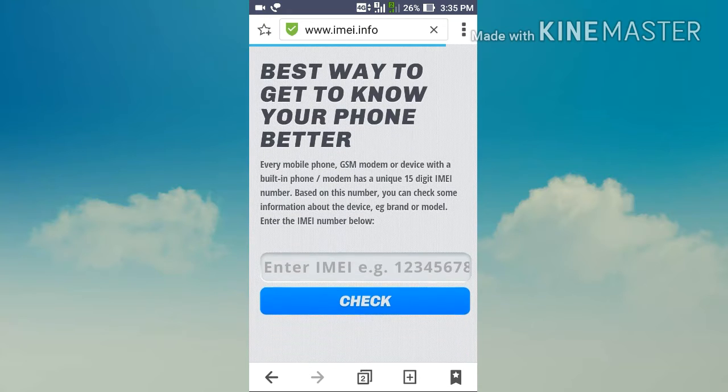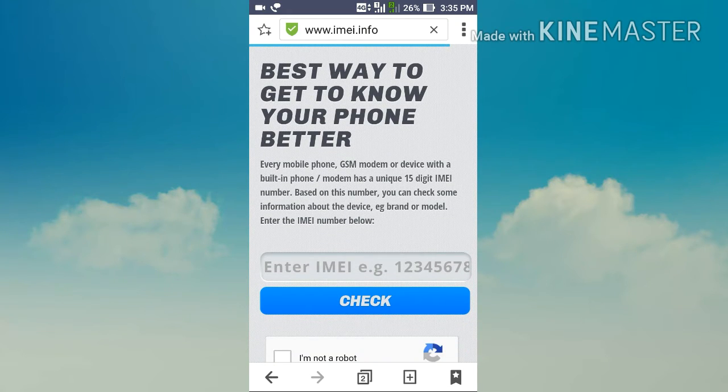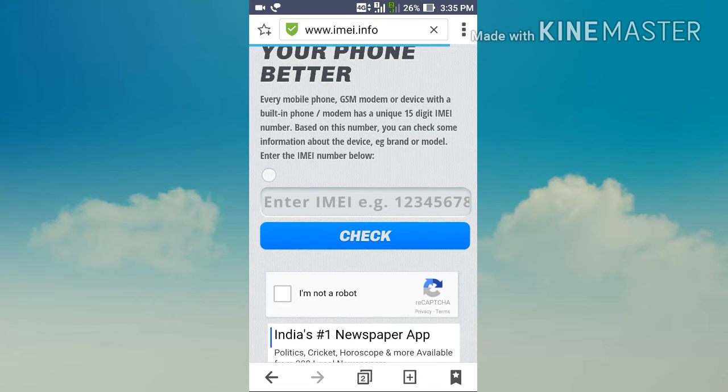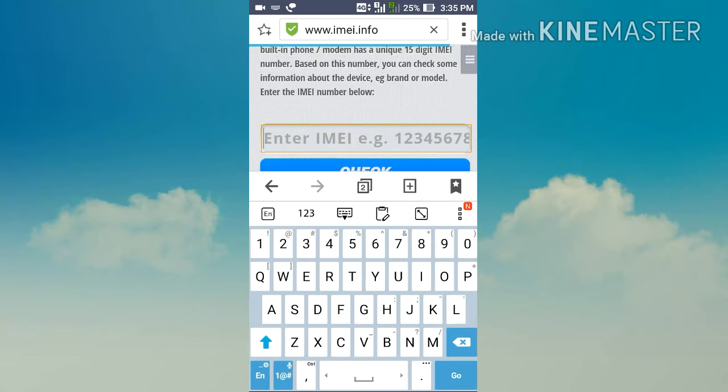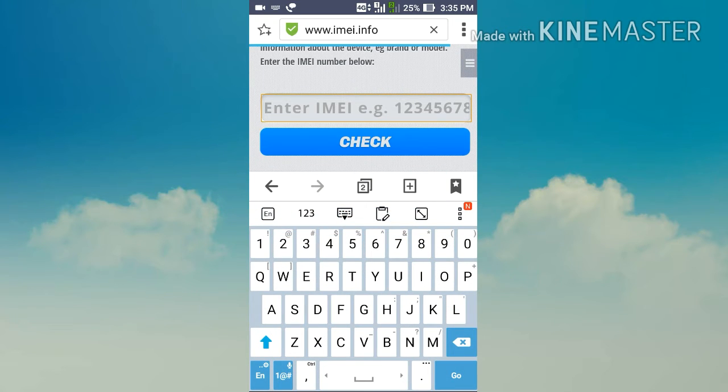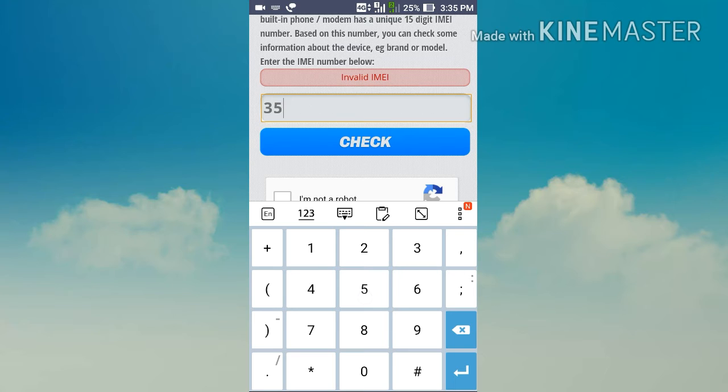Type your IMEI number in the required space. Please make sure that you didn't miss any of the numbers.